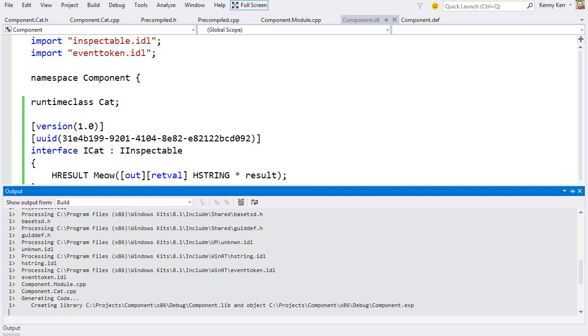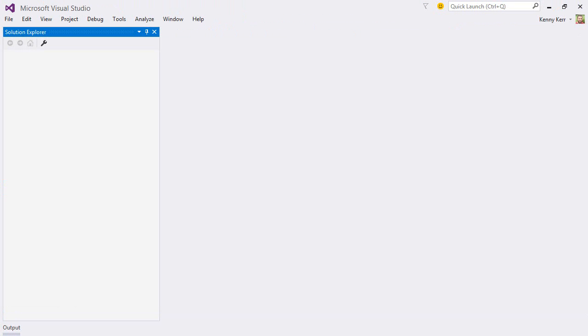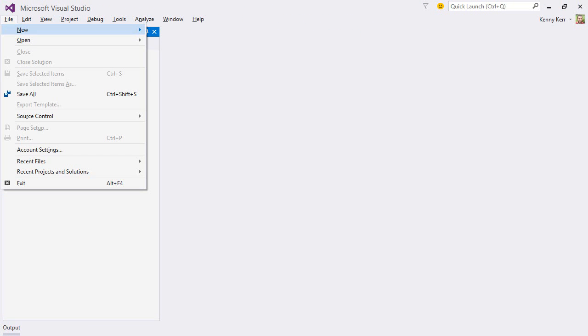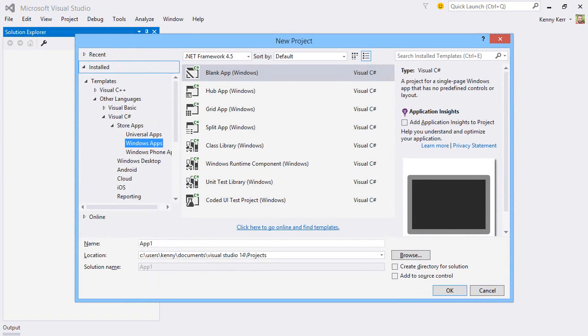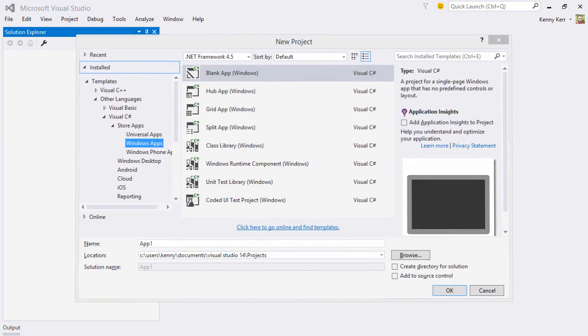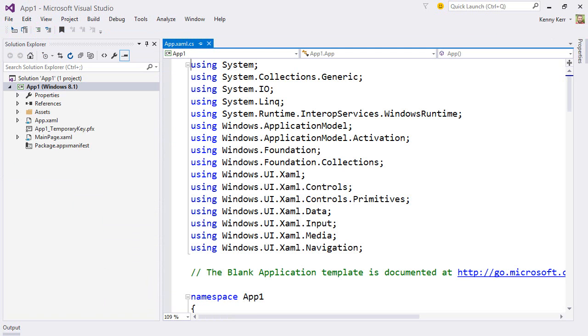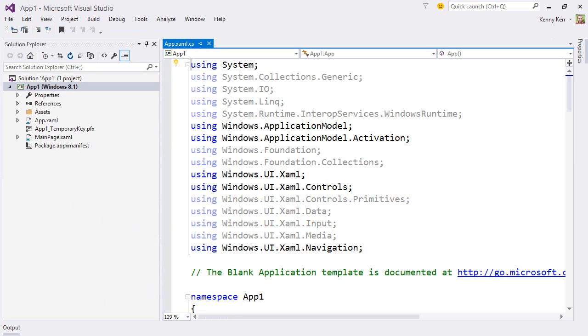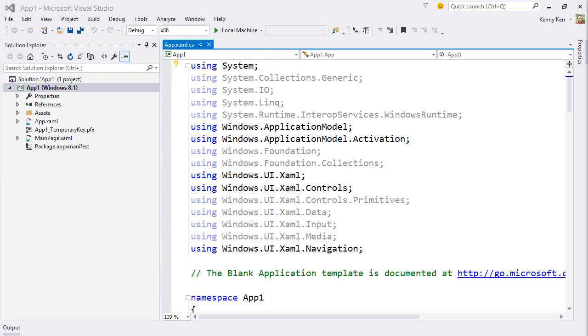Now if I build the project, this modern C++ project is compiled, producing the native code for the component, as well as the WinMD file for C sharp projects to consume. Let's now create a new C sharp store app. And I'll just pick a blank app. The project template produces a lot of code for a blank app, but we can just ignore all of that. I'll pick the x86 build configuration.